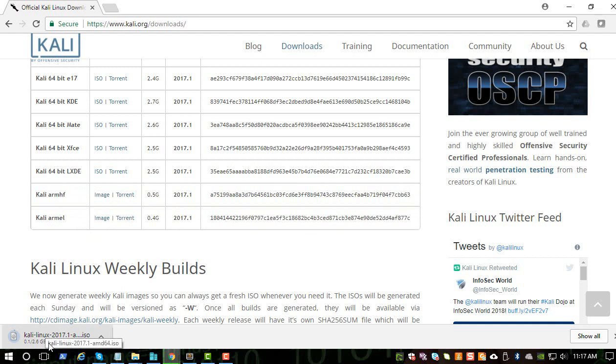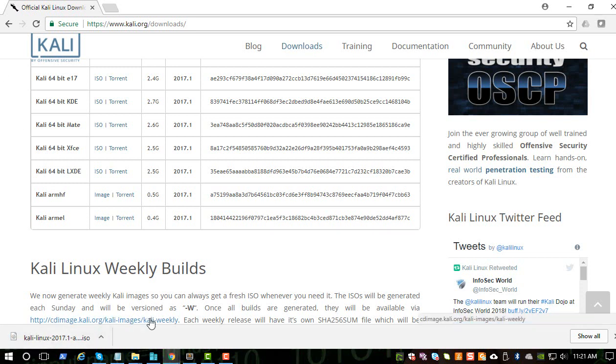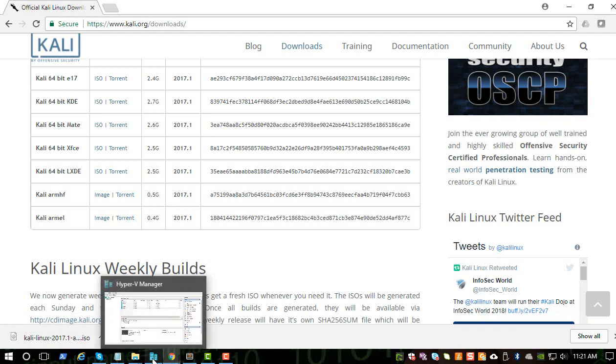It's going to take some time. Let me pause the video and I will be right back as soon as it completes. So it just got completed. Now let's install the Kali Linux operating system.